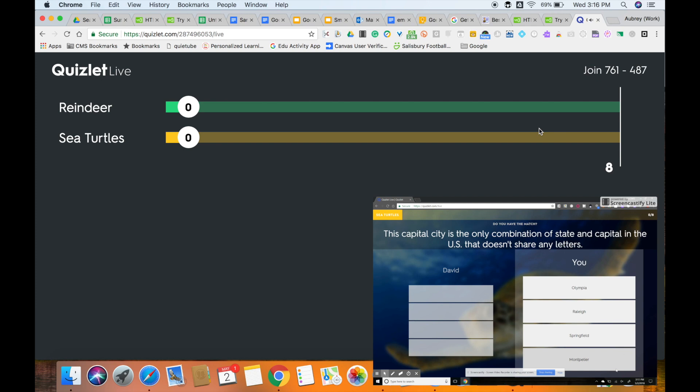So as the students read the question, they will locate which device has the correct answer. They will select that answer for the question. The question will appear on both devices, but each device will have a different set of answers.